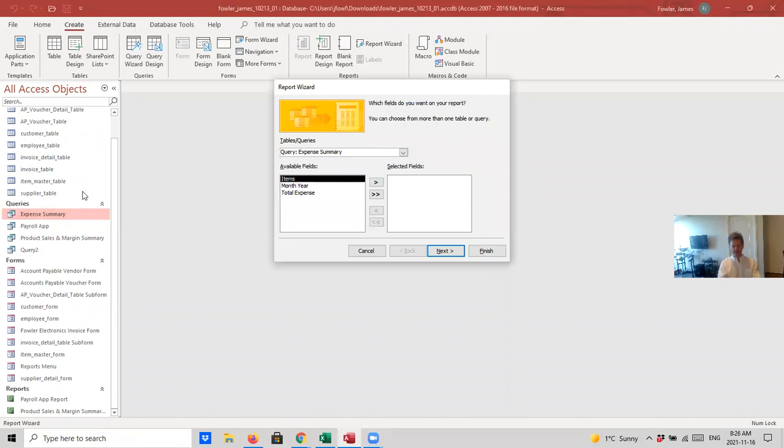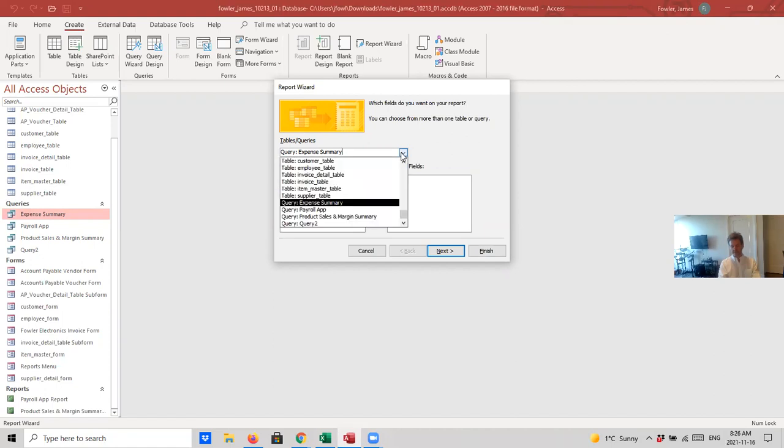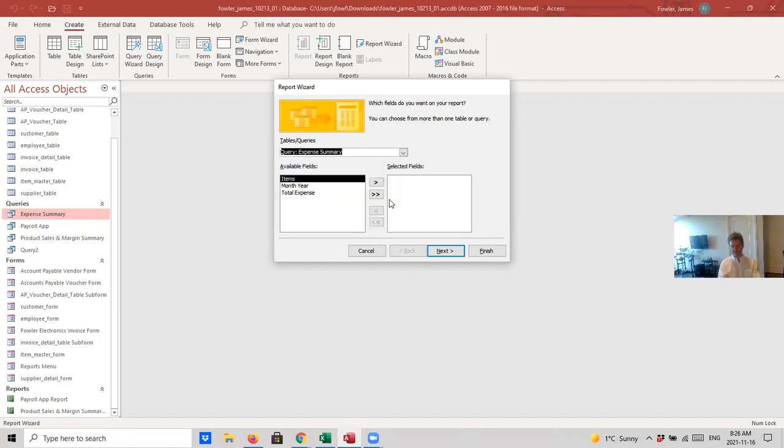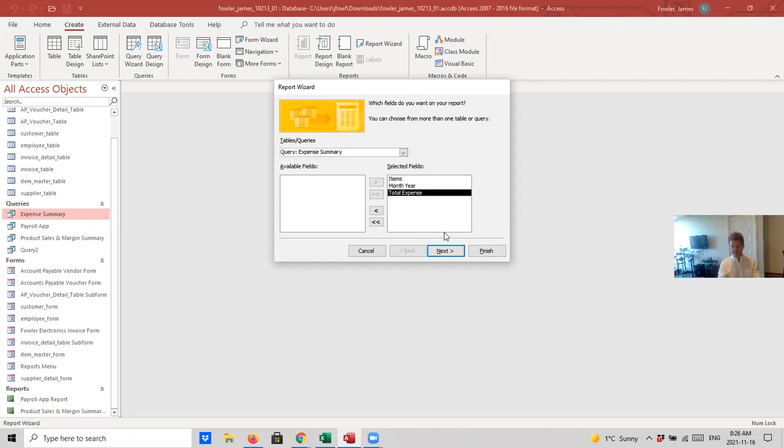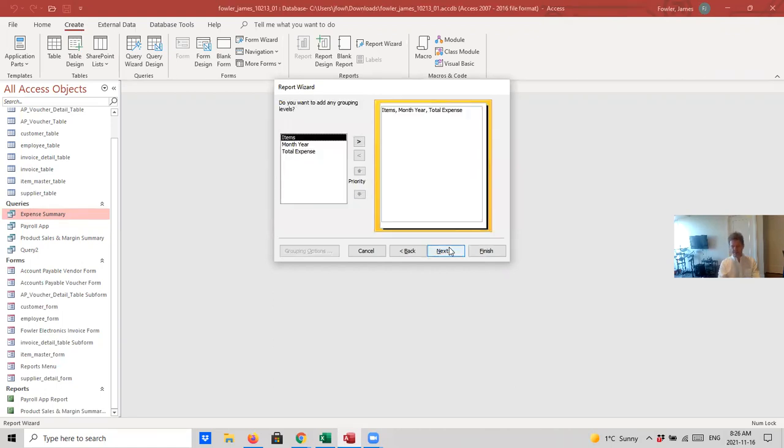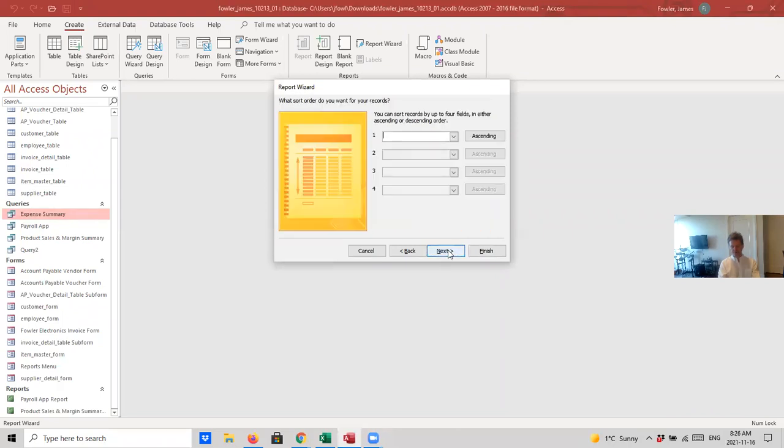And because we've highlighted this, this query will show up automatically. Now, you can, of course, choose from anything you want, but it's our expense summary query that we want to create the report for. We want all three of these items to show up on the report, so we'll click on the double arrows, and then select Next. Everything is here. We'll select Next. We'll leave this blank and select Next.